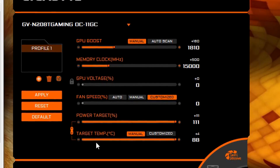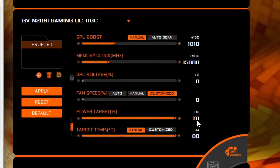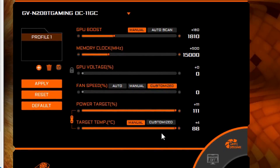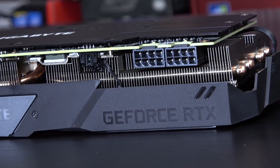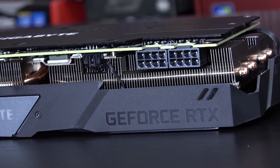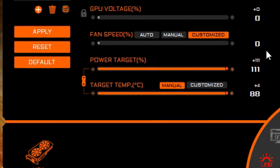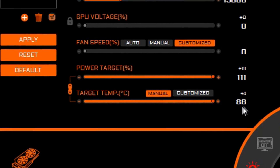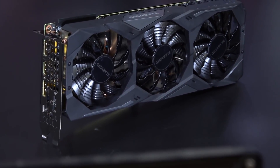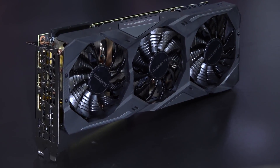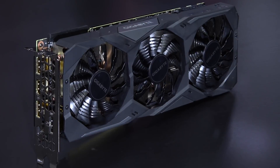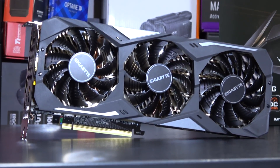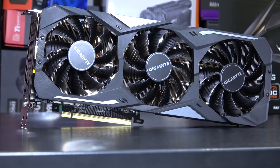First, as always, we increase the power target — might as well just link it with the temp target and set both to their max. Depending on the card, the max value of the power target or limit can differ. In my case with this Gigabyte Gaming OC it's 111%, meaning the card is allowed to draw 11% more power than what the manufacturer intended. That in turn means we get more reserves, thus higher stable clock speeds could be achieved.